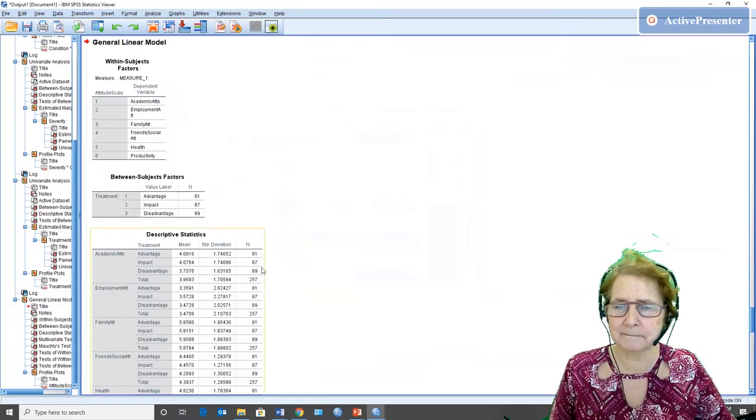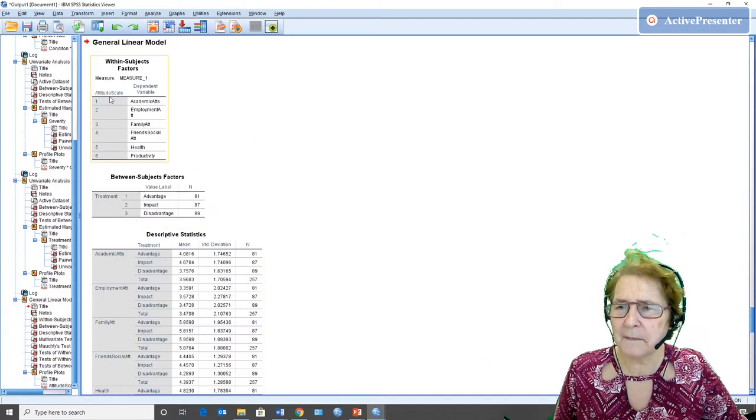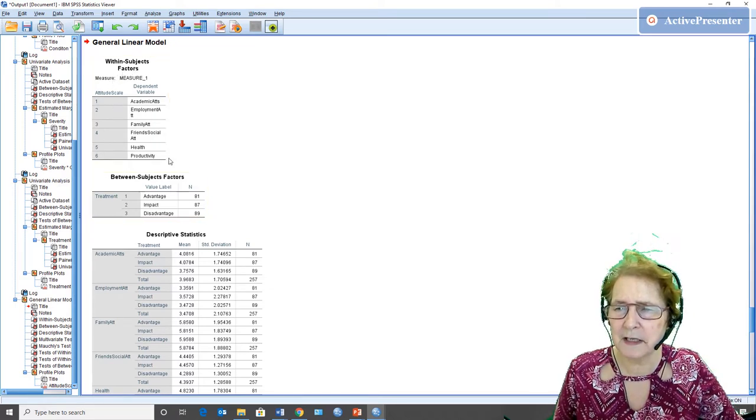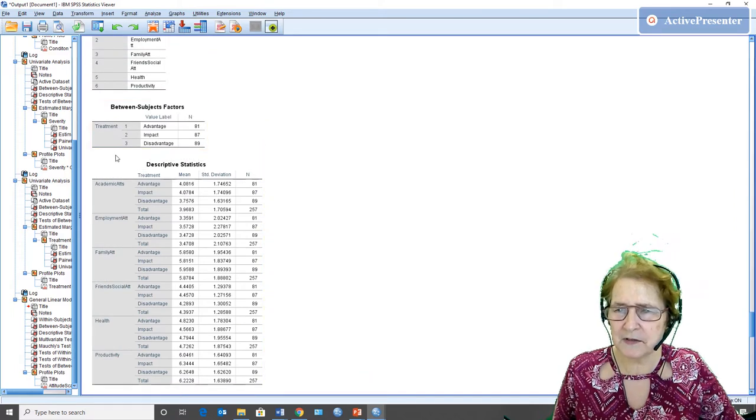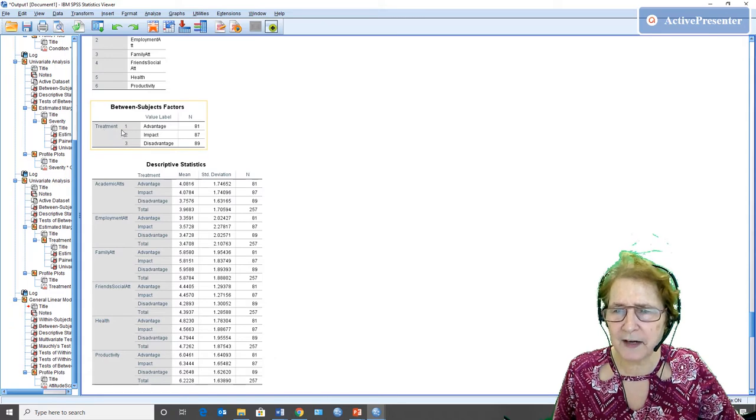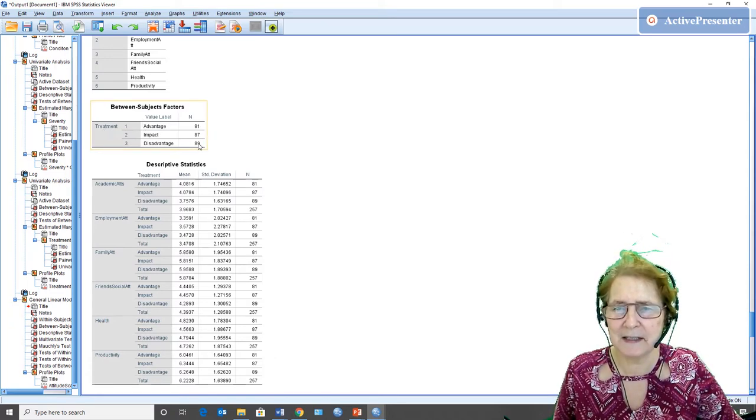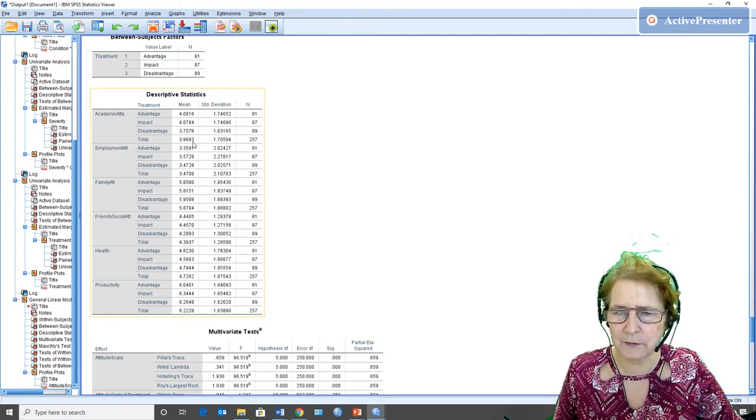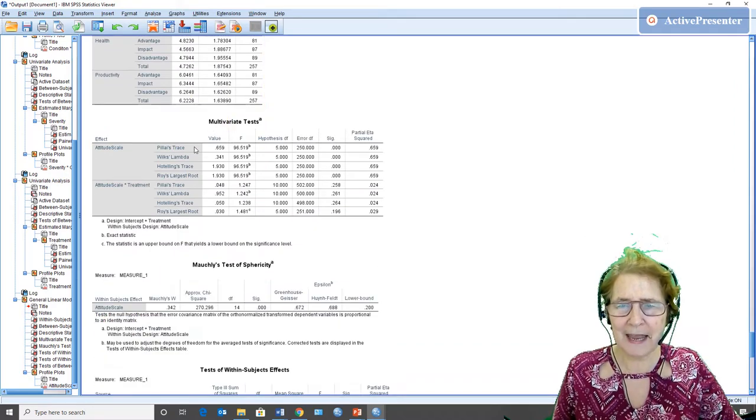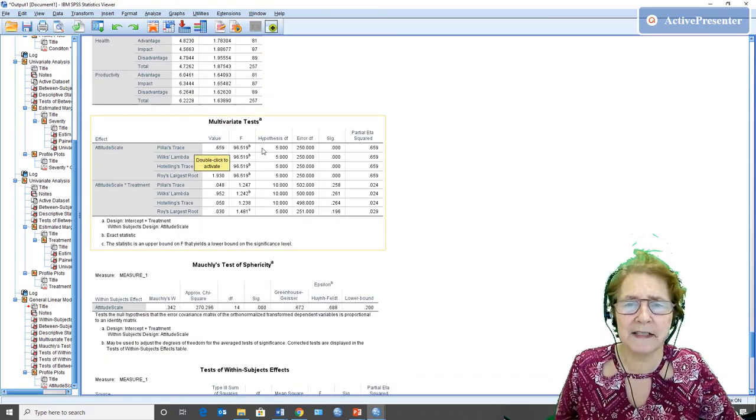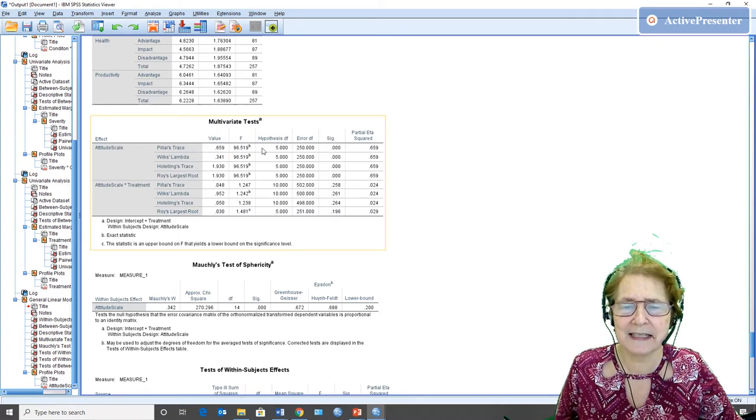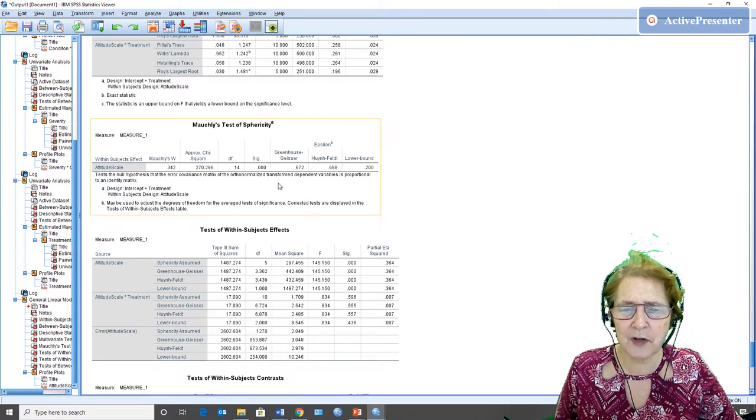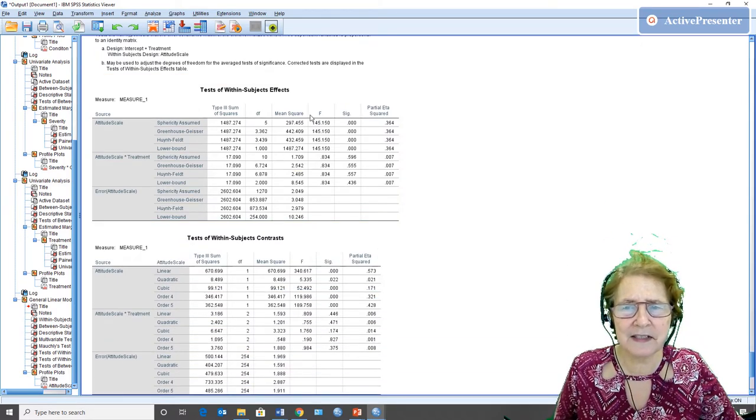Okay, so here we have our design. First of all, the within subjects factors: there are six of them. The between subjects factor: there is one between subjects factor with three levels. People were randomly assigned to each of these three. Then I have the descriptive statistics for each of the six scales for each of the three treatments and the total for each scale. I have multivariate tests which don't really apply in this case because we're really looking at attitudes as a single measure, those scales. So Mauchly's test of sphericity is also not relevant, but the test of within subjects effects is relevant.